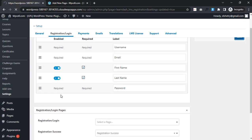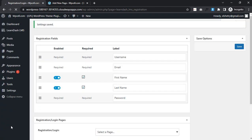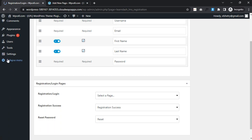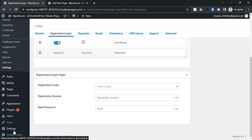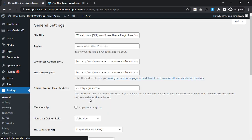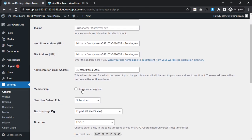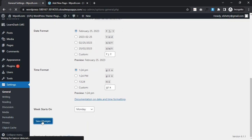After doing it I need to scroll down, go to Settings and General. I need to activate this one - 'Anyone can register' - and save it.